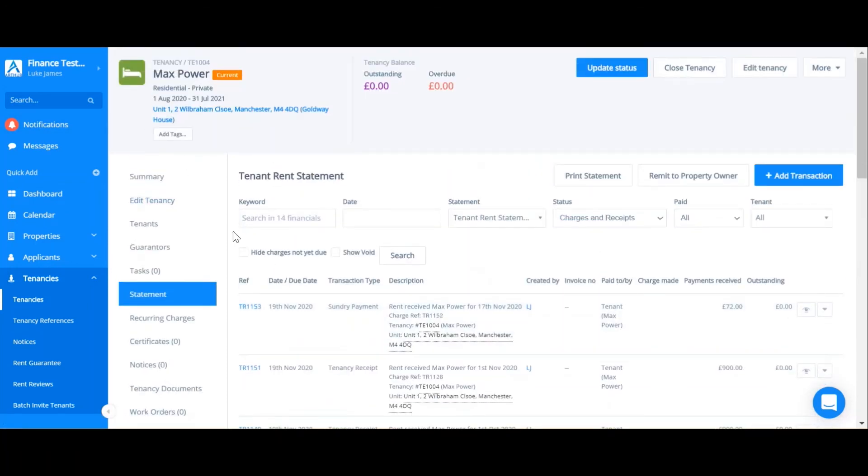So that's it. That's how to add, void and edit transactions, and also how to set up recurring charges.